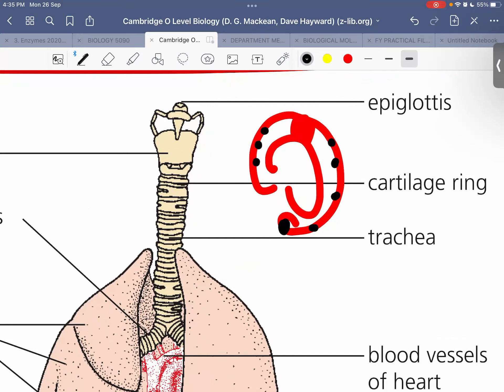To summarize: the horseshoe-shaped or C-shaped rings of cartilage are rings of tough tissue surrounding the trachea so as to prevent its collapse.